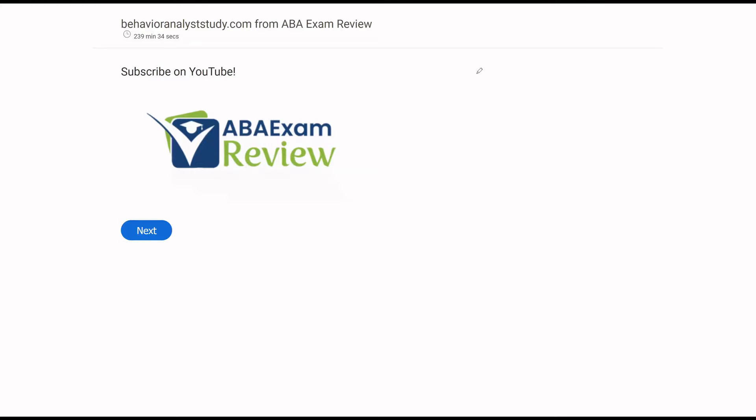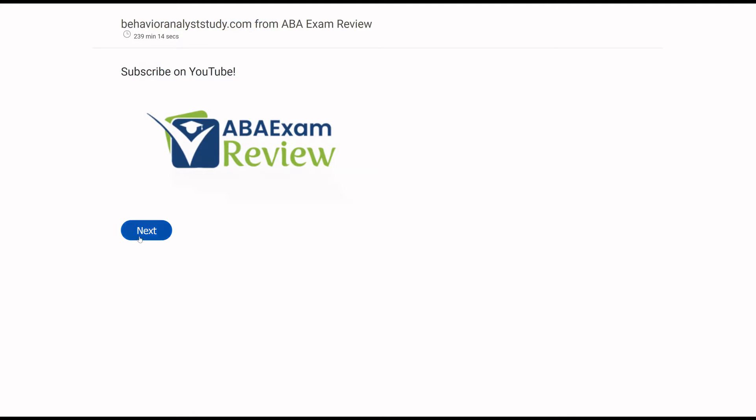All right, welcome back to ABA exam review and the continuation of our BCBA practice exam series. This is the third exam in our sixth edition series. As always, if you're new to the channel, welcome. If you're returning, welcome back. Please subscribe. Check out behavioranalyststudy.com for all of our study materials, including our combo pack. When you pass your exam, please let us know so we can include you in the Sunday shout out. Work hard, study hard. Let's get going.